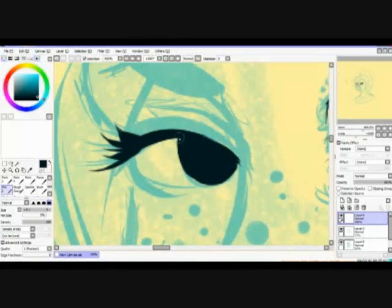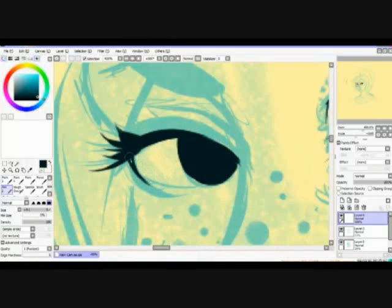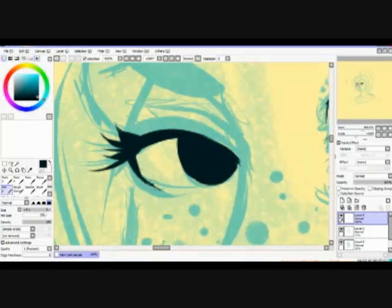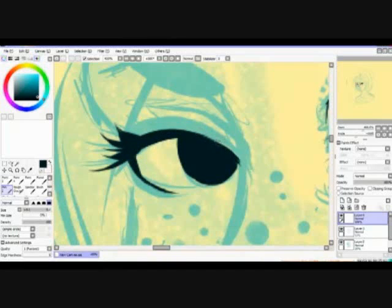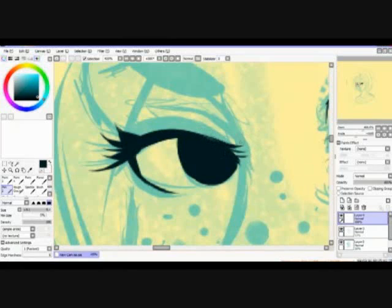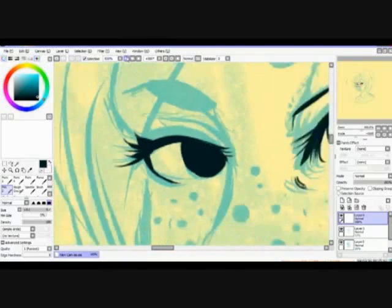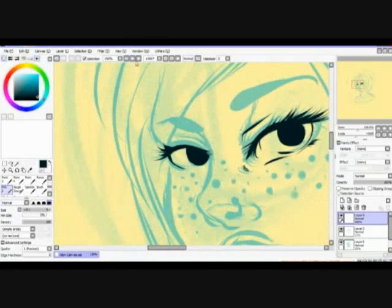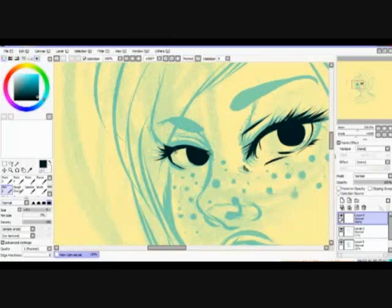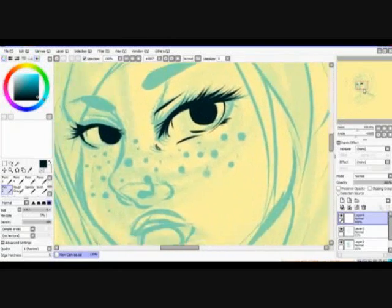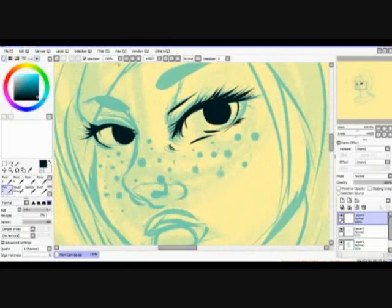But it's the same process for both eyes. Just kind of, I guess, play it by ear, or at least I do when I line, because sometimes I like how things are, other times I want to change them. So symmetry is not really my thing, I suppose.